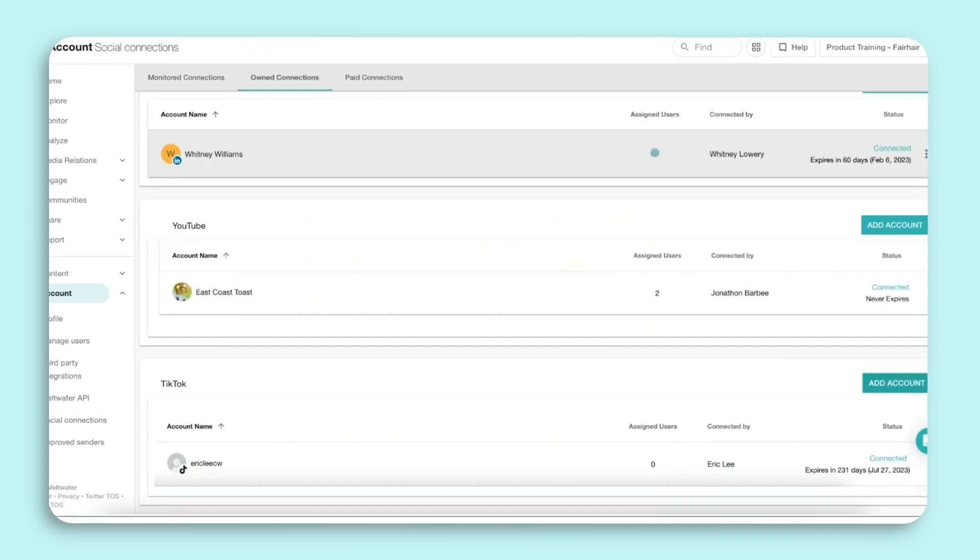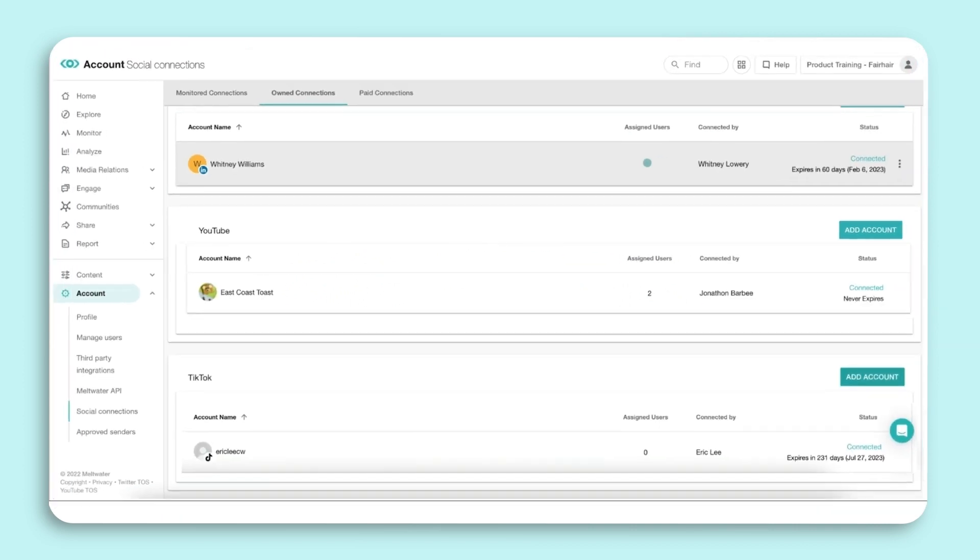Now we're all set! You will be able to use Engage across all social media channels.